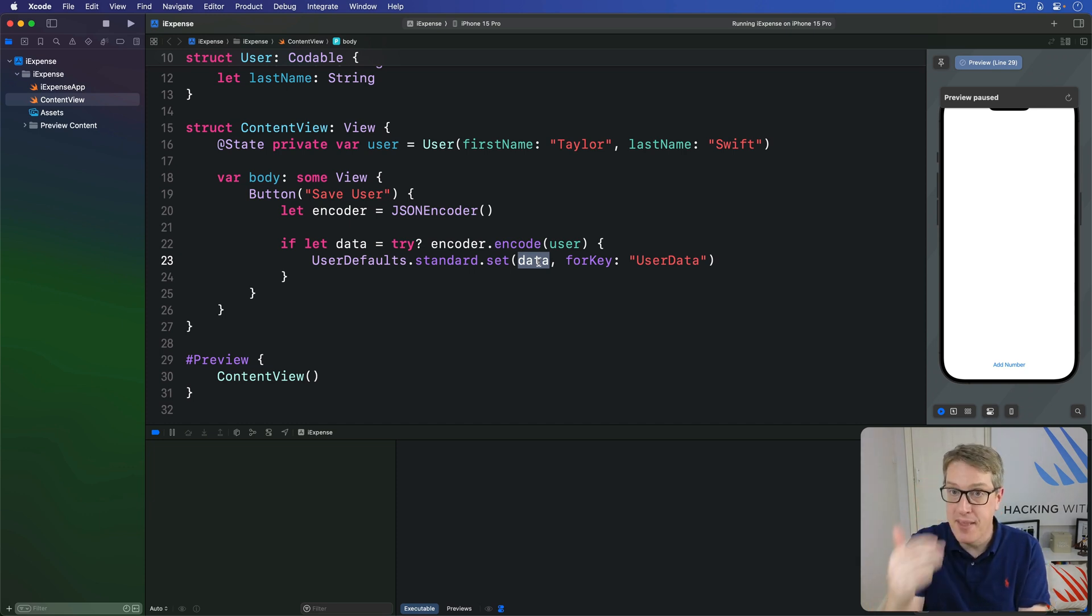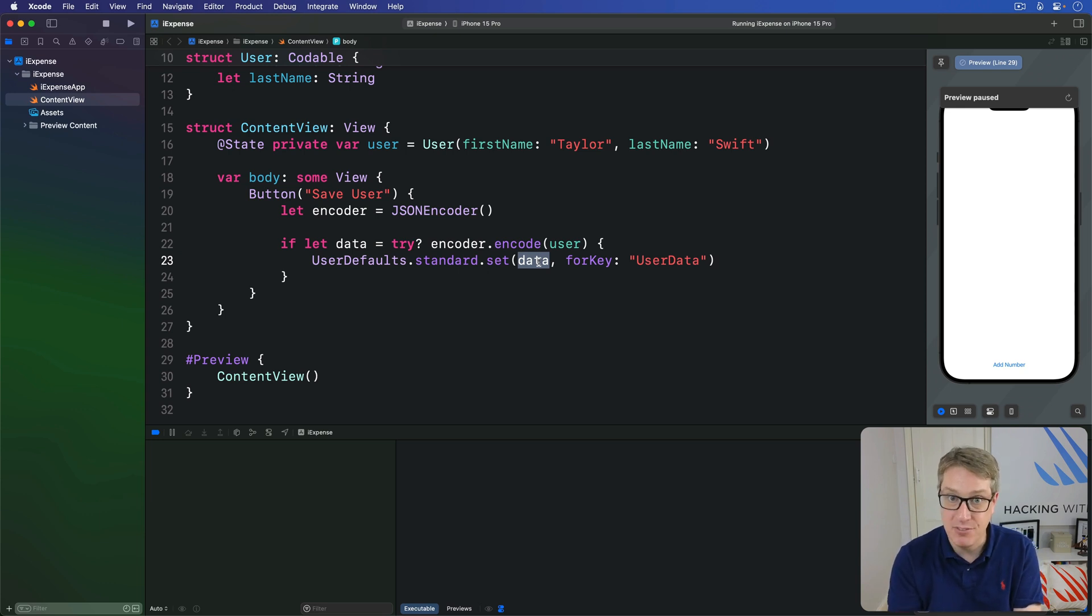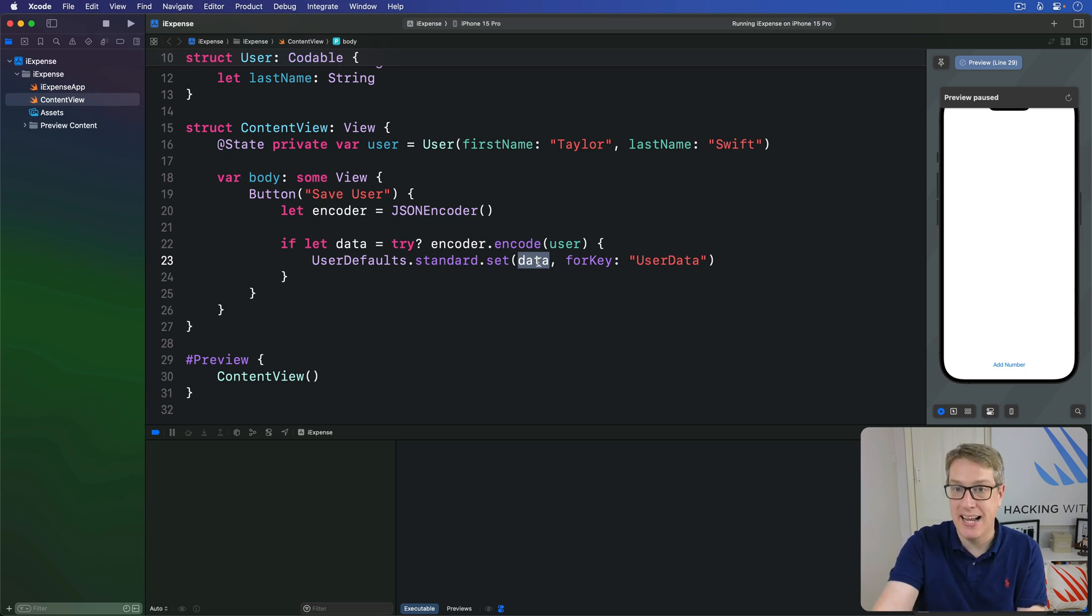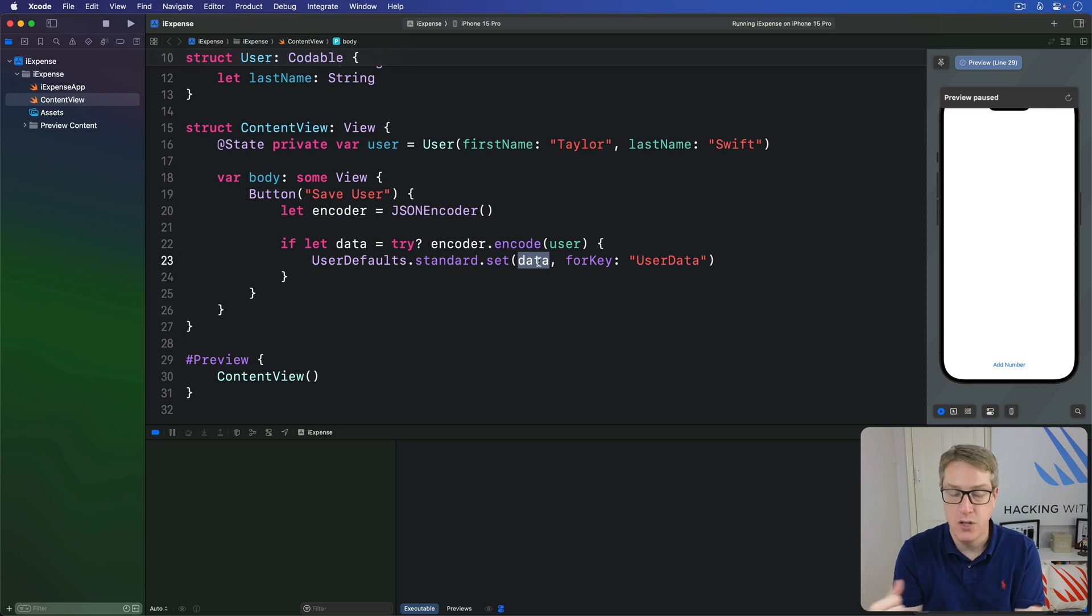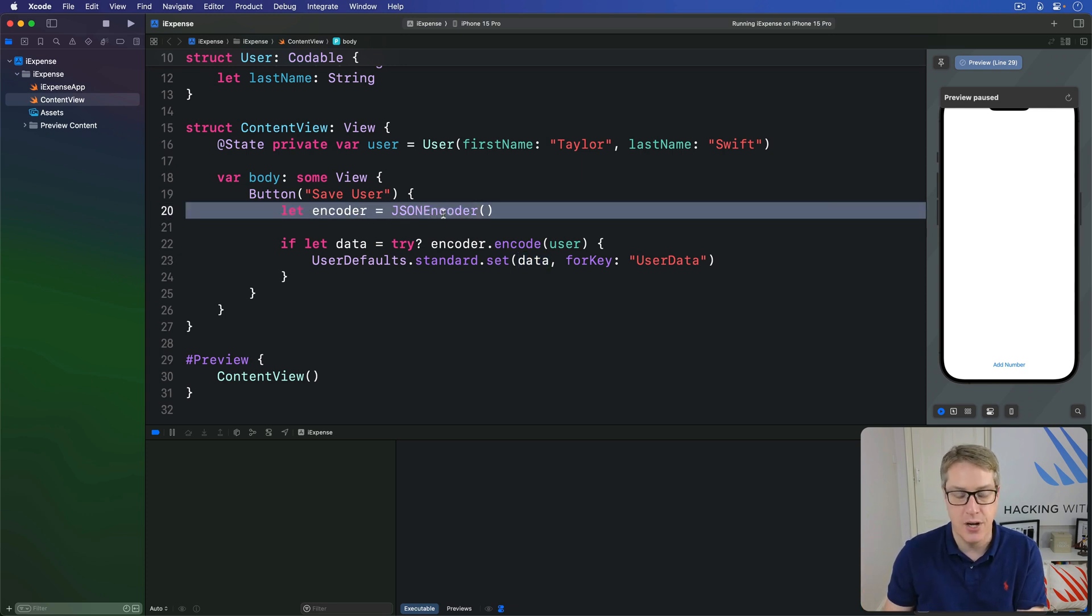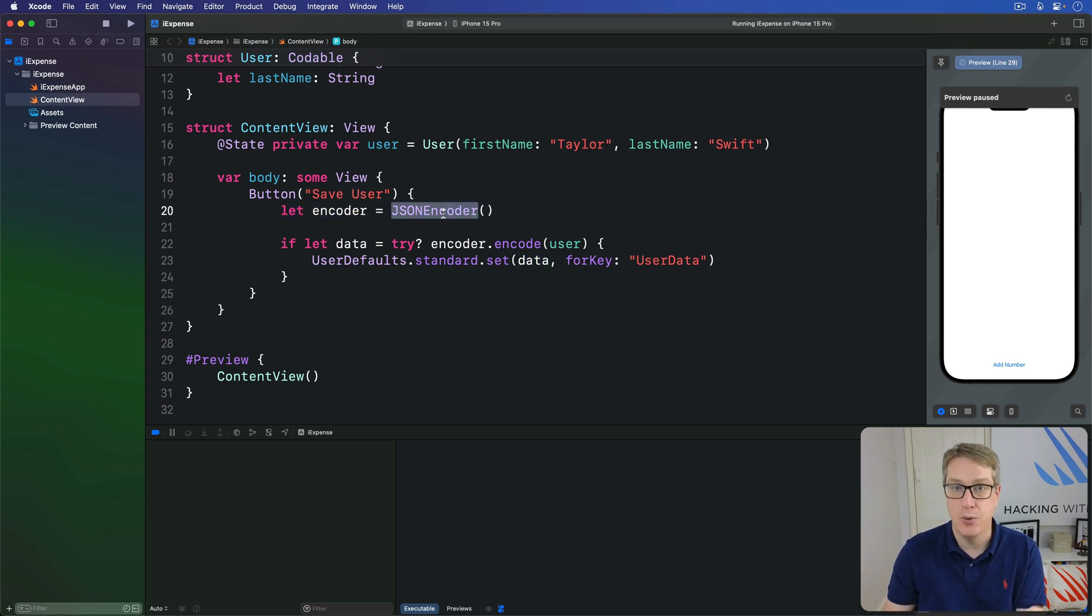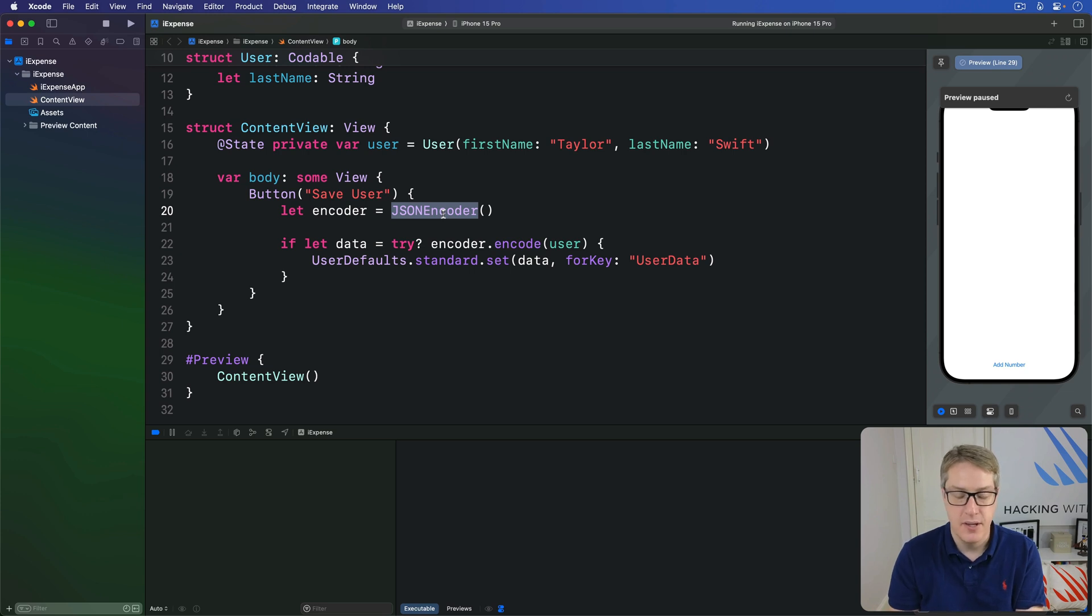Now when we're coming the other way around, we have JSON data. I want to make it back into a Swift codable object. We want to use JSON decoder, not JSON encoder, and then call decode rather than encode. But the process is much the same.